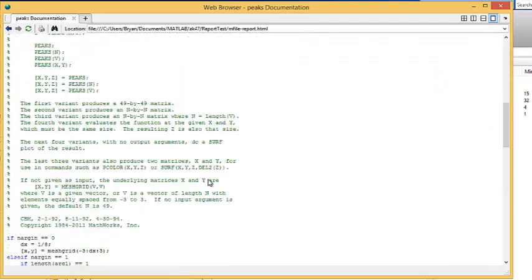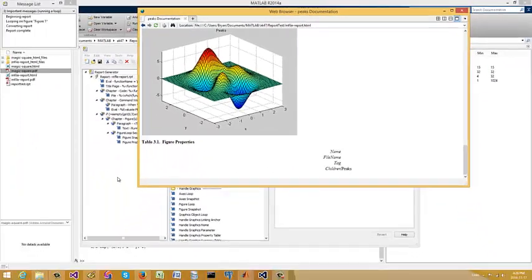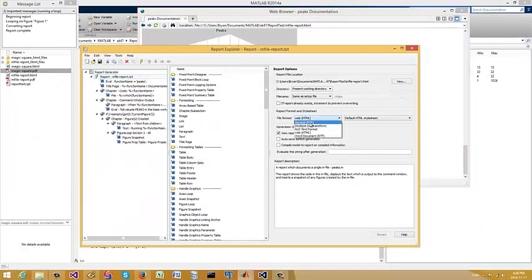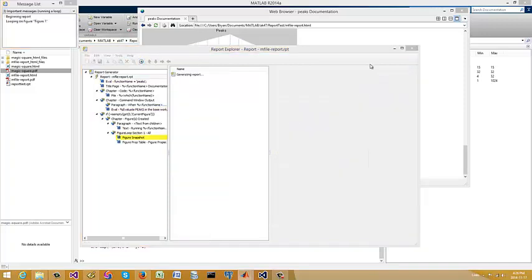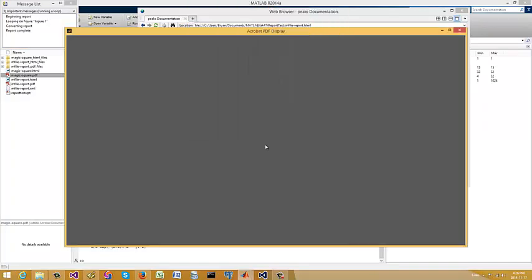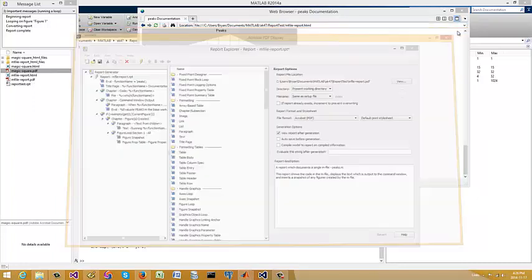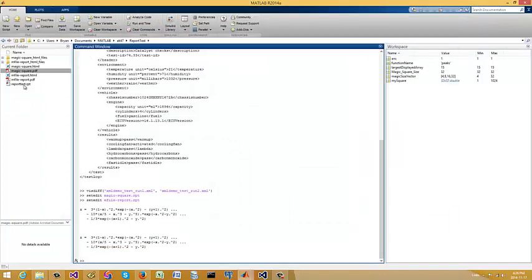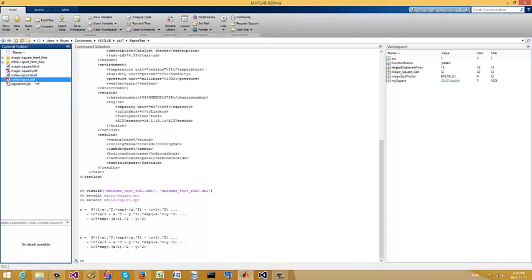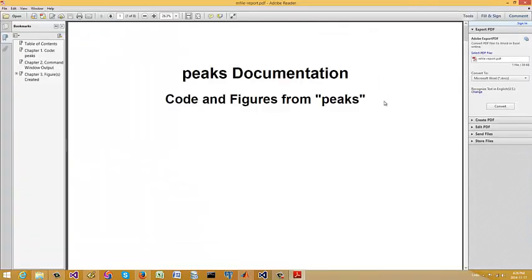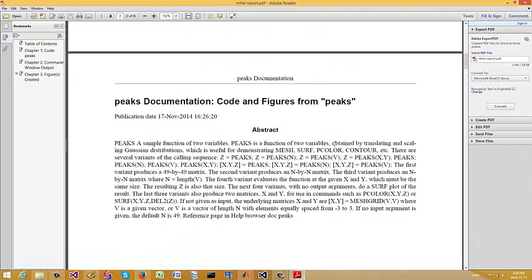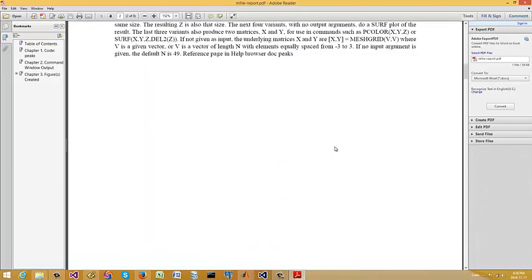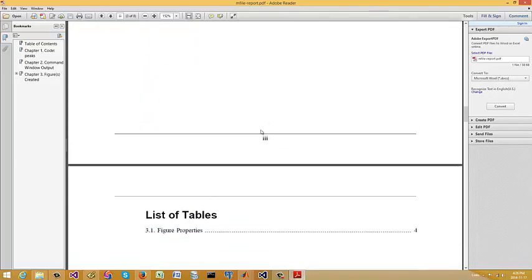But if I switch it over to PDF, it's so easy, man. I mean, very powerful. Let's see. Did it work? Now report complete. Let's see. Let's go, this one, I think. Code figure from peaks, abstract, whatever contents. Now these, these are dynamically automatically generated for you.